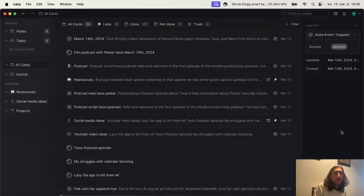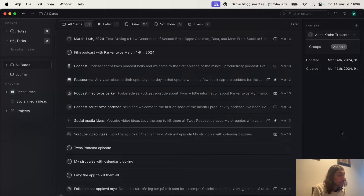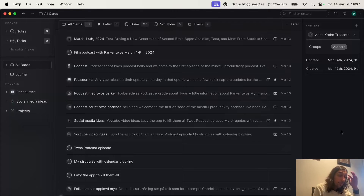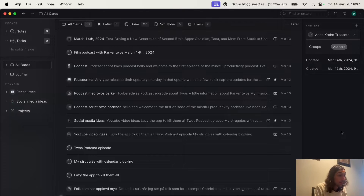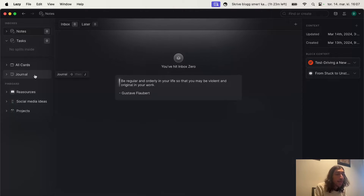Hello and welcome to yet another YouTube video here on this channel. Today we are jumping into a new note-taking app that I recently got invited into. The app is called Lazy and I will give you a brief overview of what it does, what the capabilities are of an application like this, and why I believe that this is actually really amazing.